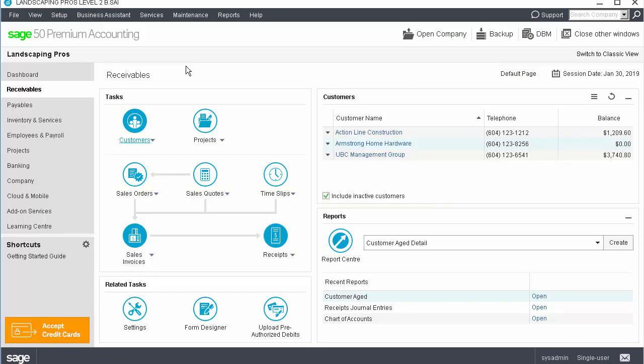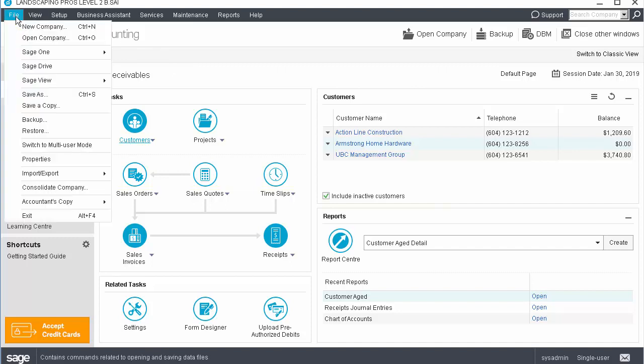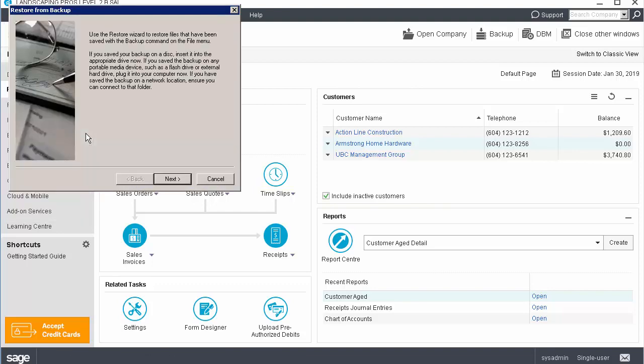If you realize that a mistake was made or if you would like to restore your company data to an earlier point in time for any reason, you can restore from a backup. From the home screen of Sage 50, click the File menu and select Restore.